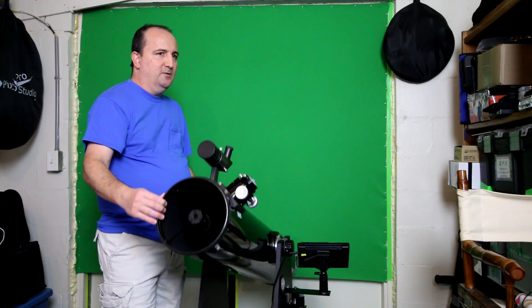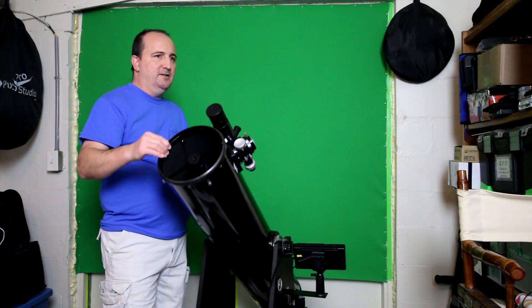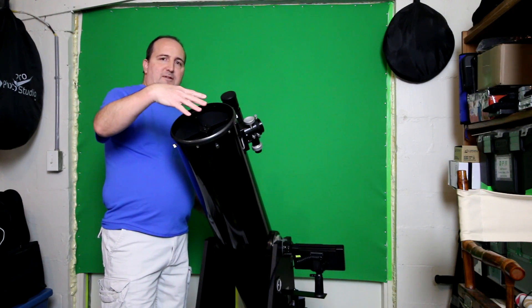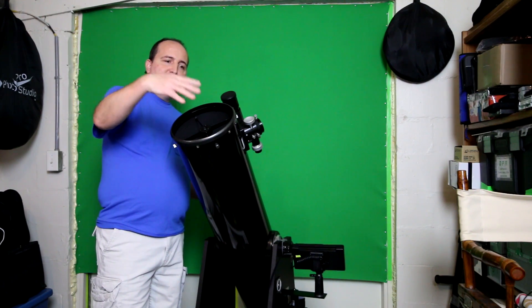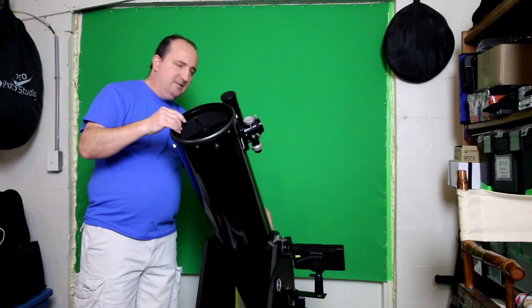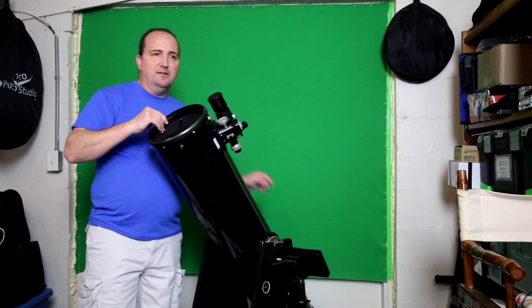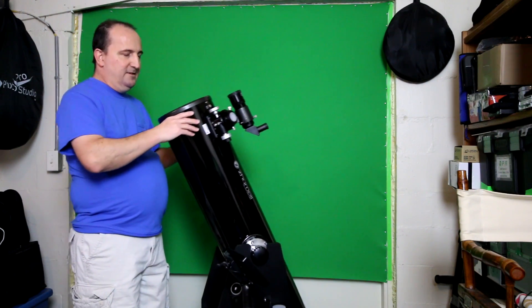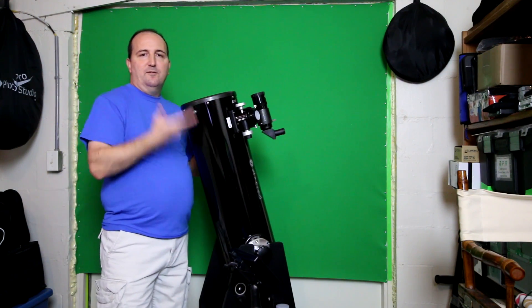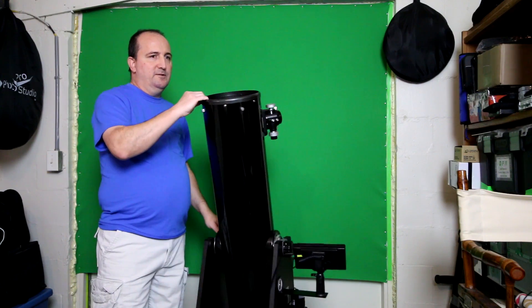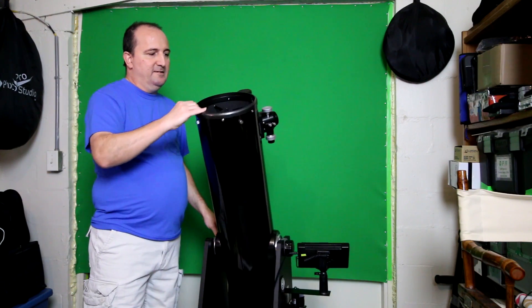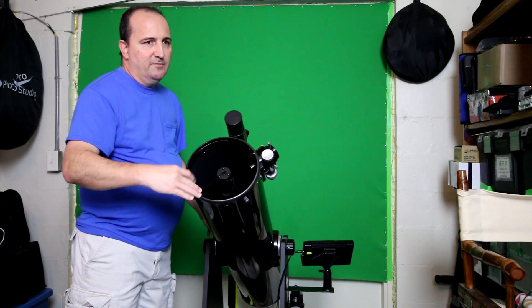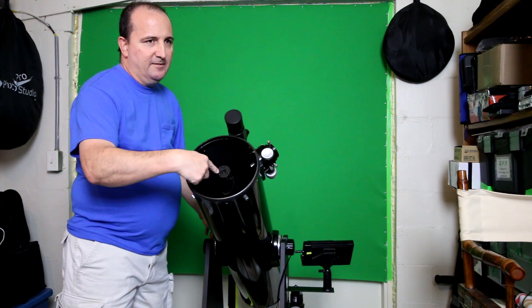It is an 8-inch mirror. If you're not familiar with these Newtonian type telescopes, the object you're looking at goes to the bottom mirror at the bottom, the image gets reflected back to this right here which is the secondary mirror.